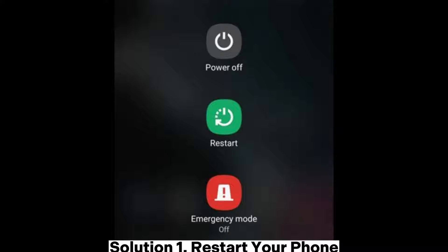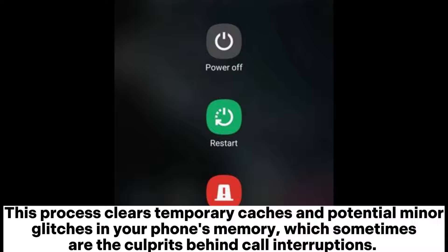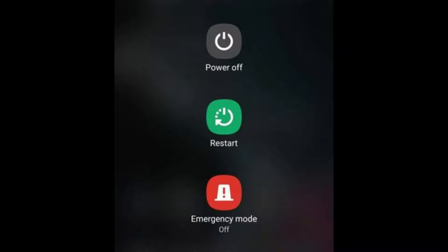Solution 1: Restart your phone. When your Android phone frequently drops calls during conversations, the first troubleshooting step to try is a simple restart. This process clears temporary caches and potential minor glitches in your phone's memory, which sometimes are the culprits behind call interruptions.